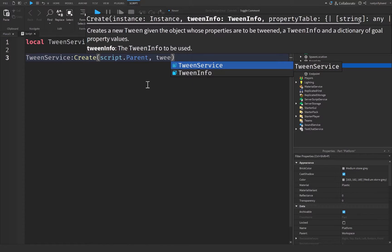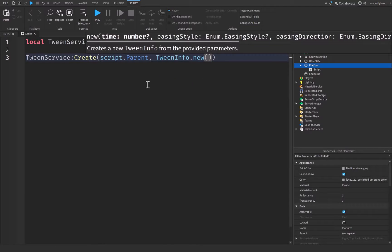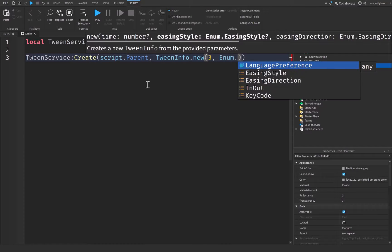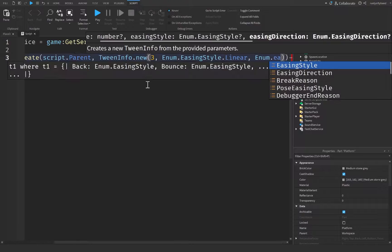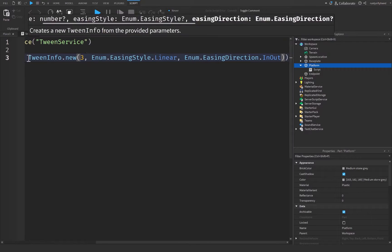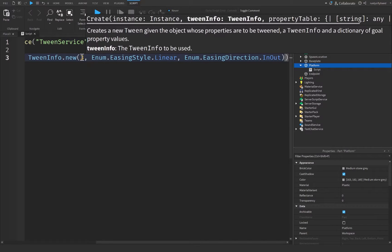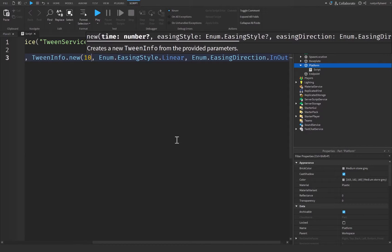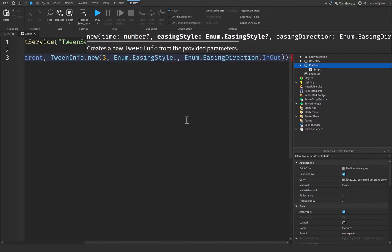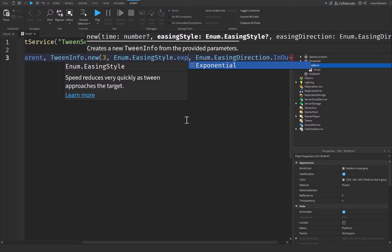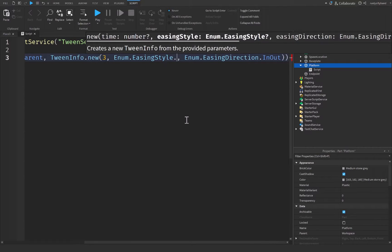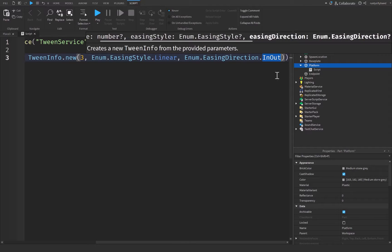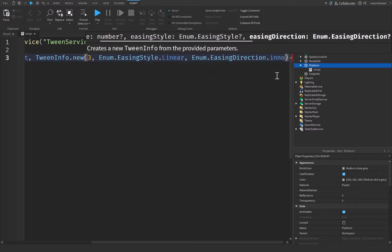We're going to use TweenInfo.new with a time of about three seconds. The Enum.EasingStyle will be Linear and the Enum.EasingDirection will be InOut. Keep in mind that TweenInfo is completely adjustable — you can change the time to five or ten seconds, or change the easing style to something like Exponential, Elastic, or Quad. You can also choose the easing direction as In, Out, or InOut.